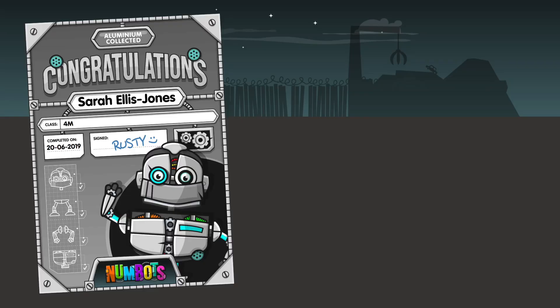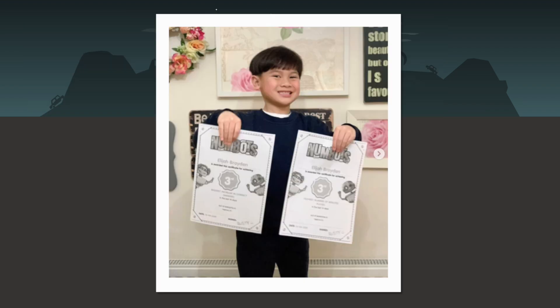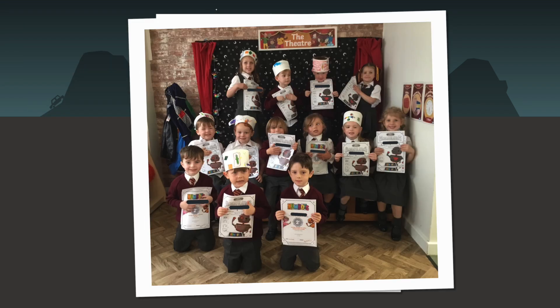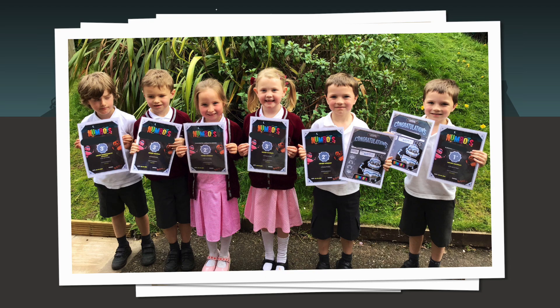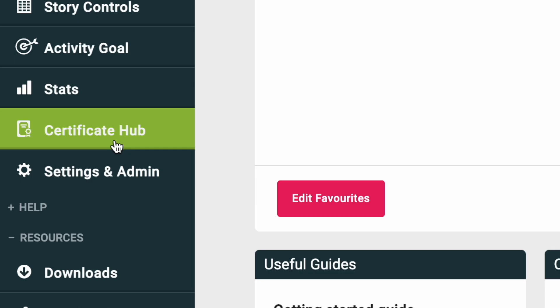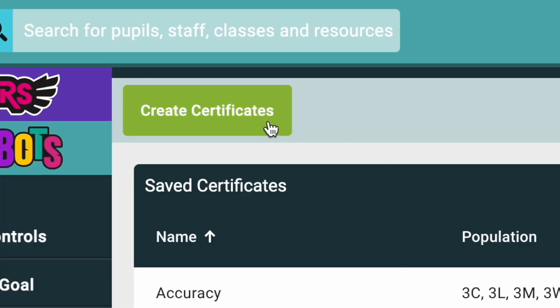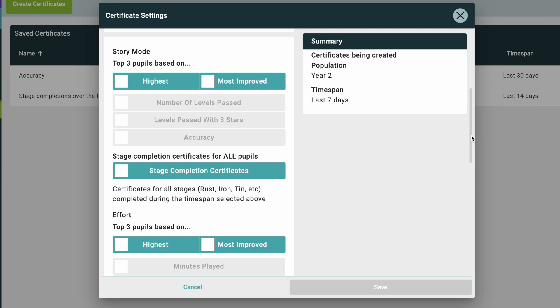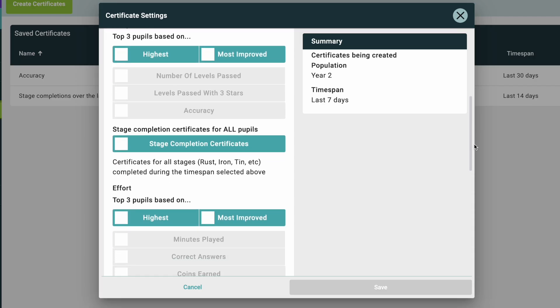The Numbots certificate hub lets you create auto-populated certificates for any student who has completed a stage within the chosen time span. These are great to give during an assembly. Just navigate to the certificate hub, create new certificates, and scroll down to stage completion certificates for pupils.